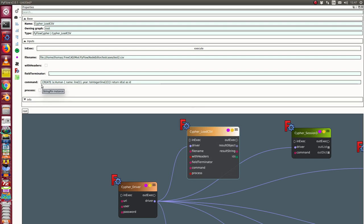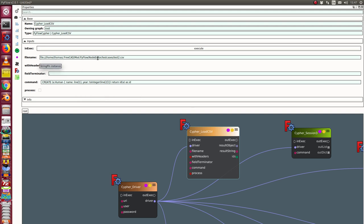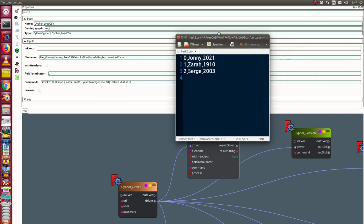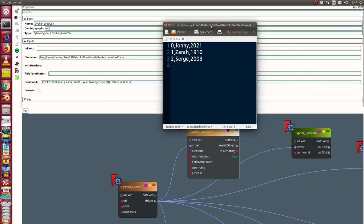And we have here the command create a human with a name and a year from this file. This is a simple file here with these three data.